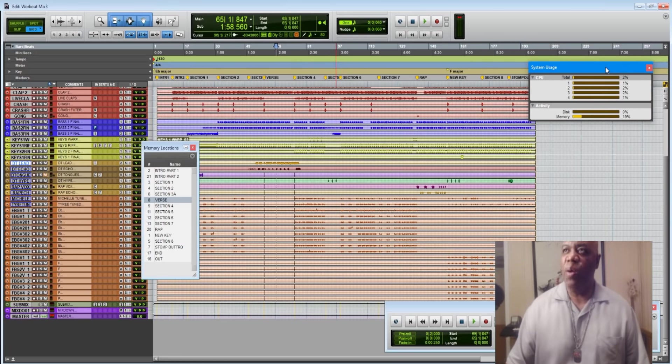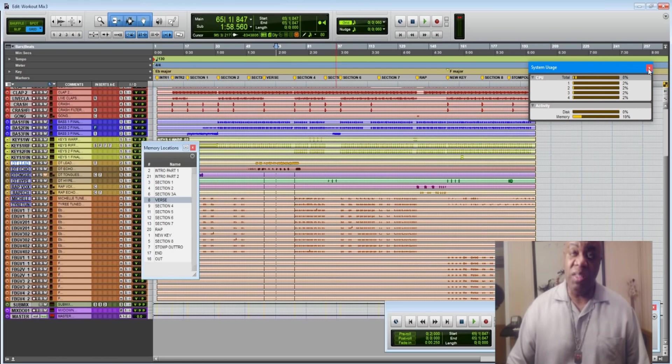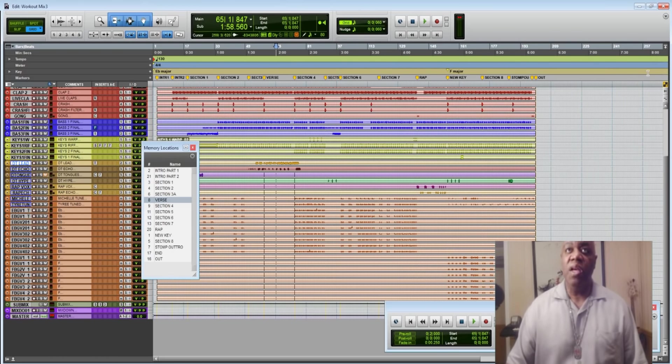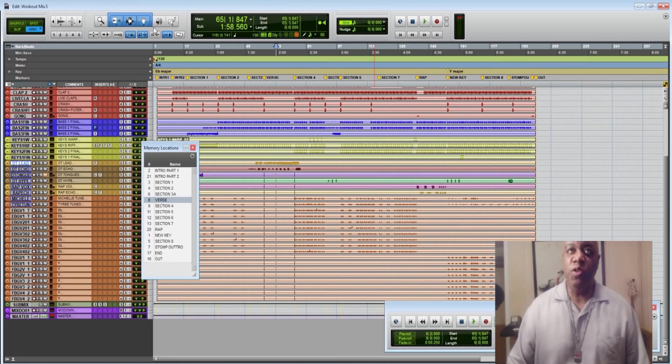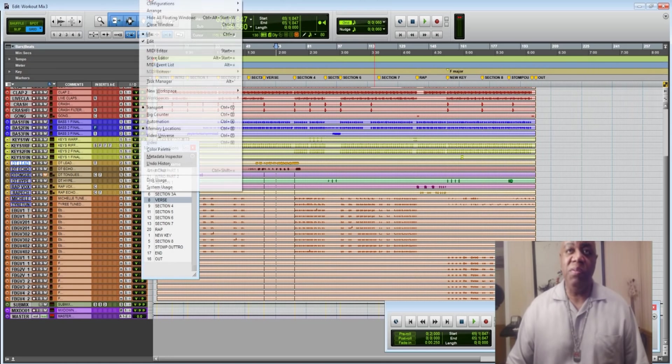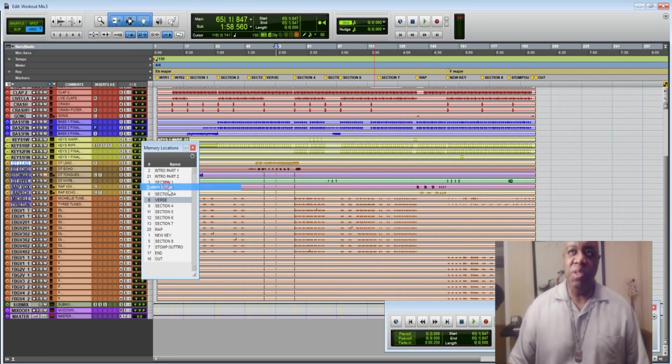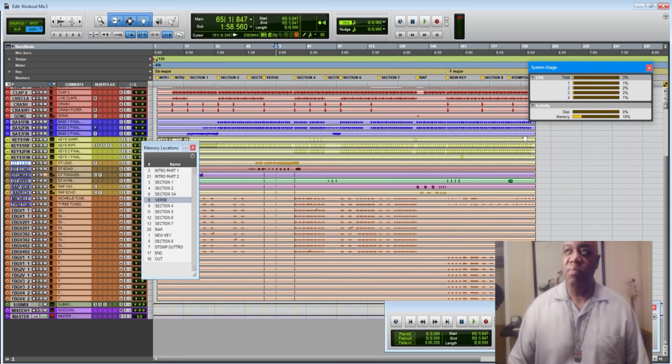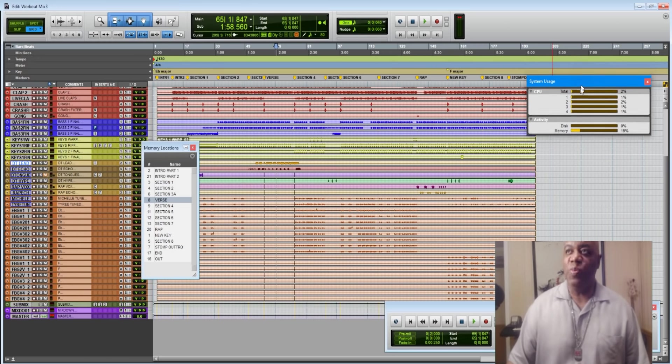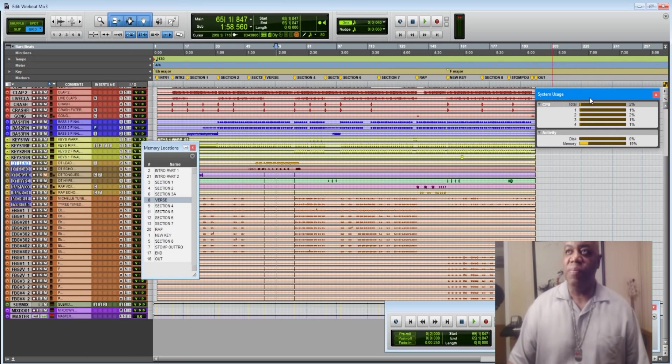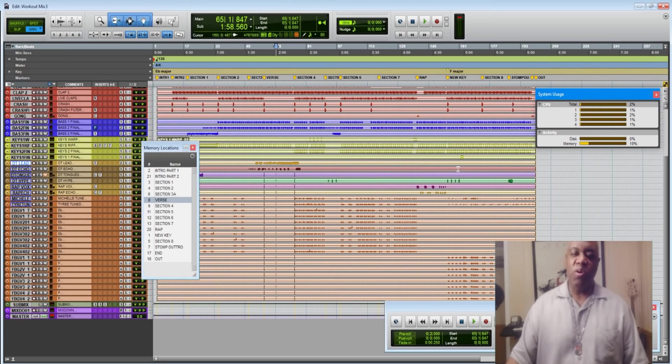Number two, let's find out how we get this and what's going on underneath the hood. We get it by going over here to the window menu and going all the way down to system usage, just as simple as that. And then this pops up.